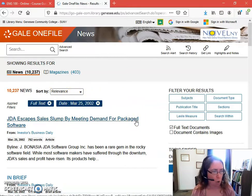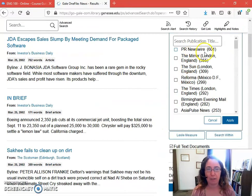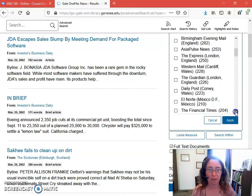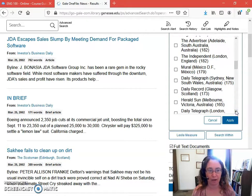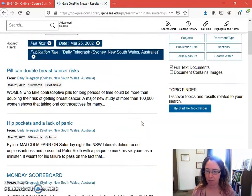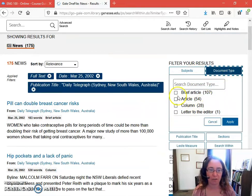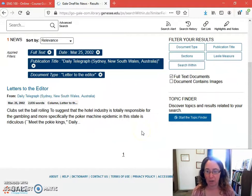Two really interesting ways you might approach the limits would be to go by where the articles are coming from or what kind of article they are. Publication title over here on the right lets you see where the different articles came from. We start off with a lot coming out of England — two London newspapers — then Mexico, then back to England. If I was interested in what was going on in Australia, I can see the Advertiser from Adelaide, and I'd like something from Sydney. The Daily Telegraph comes out of Sydney, so I'm going with Sydney. Now I only have 175 items. I can also limit to what kind of article — a short article, a letter to the editor. Maybe I want to see what somebody was thinking, what complaints were being made.